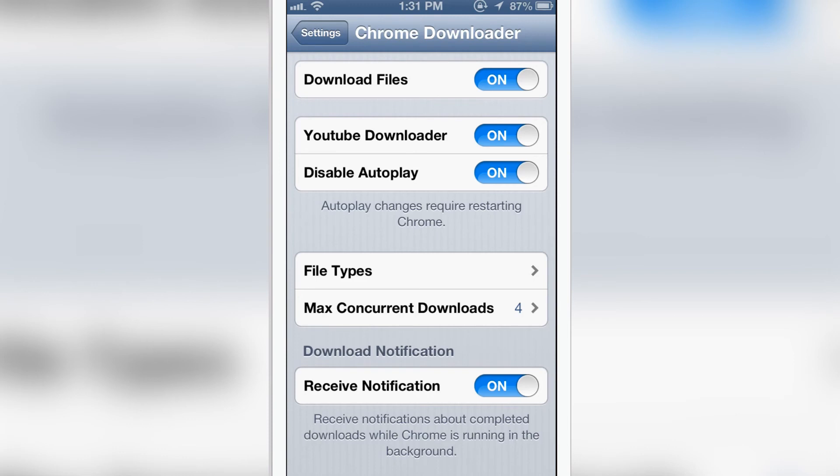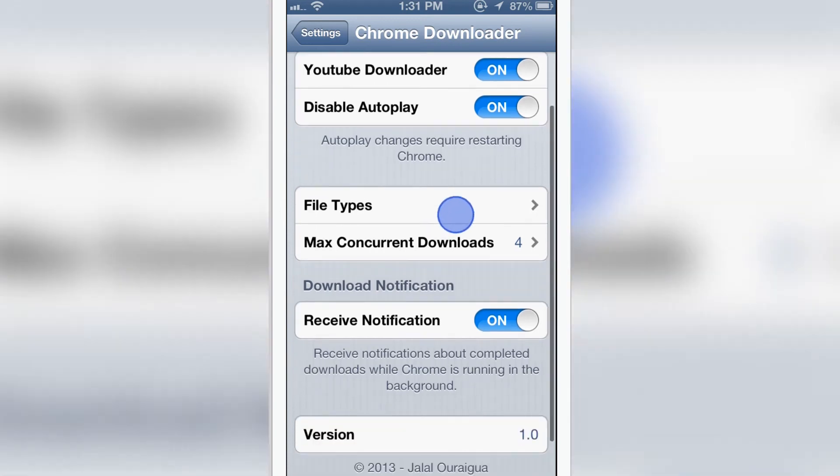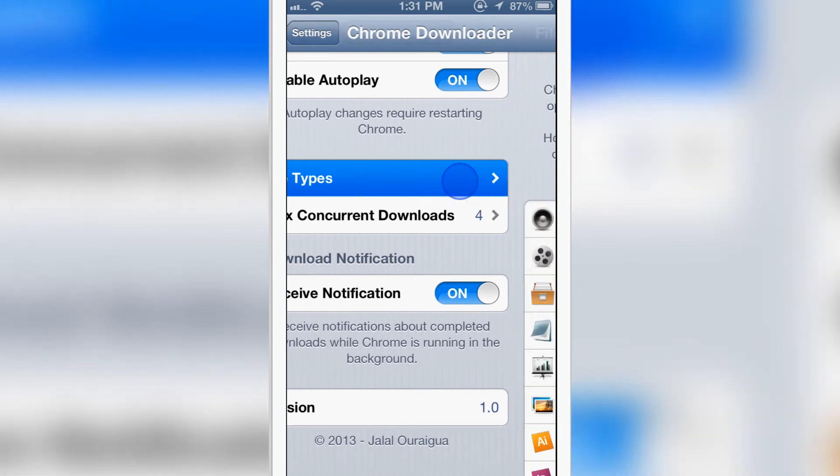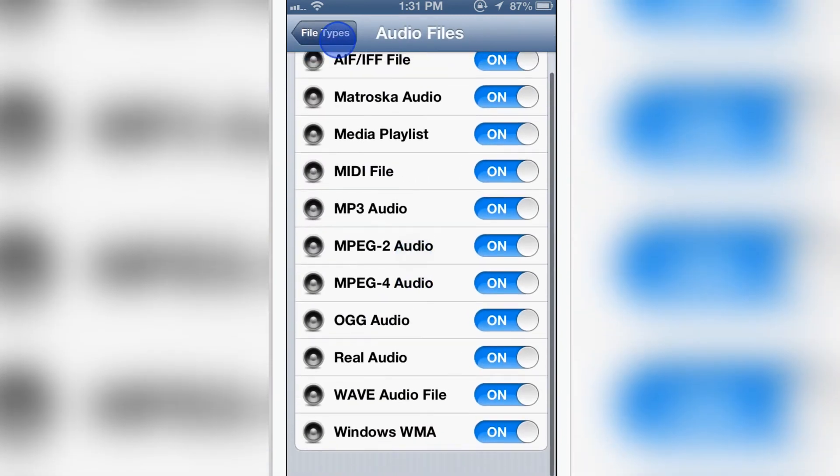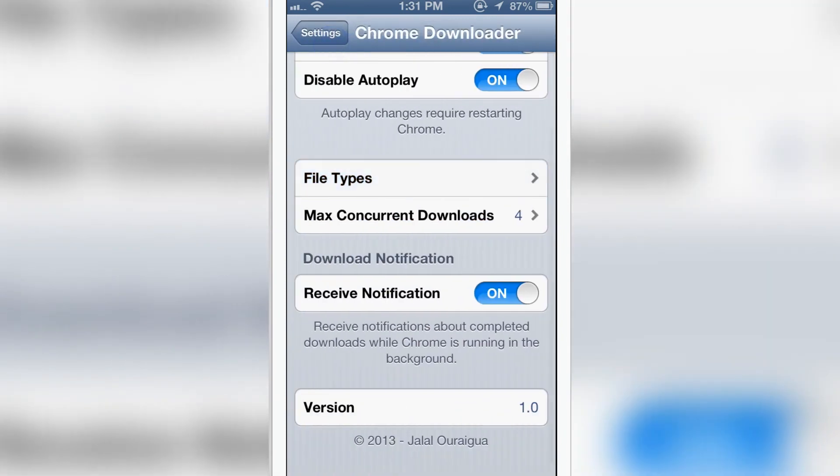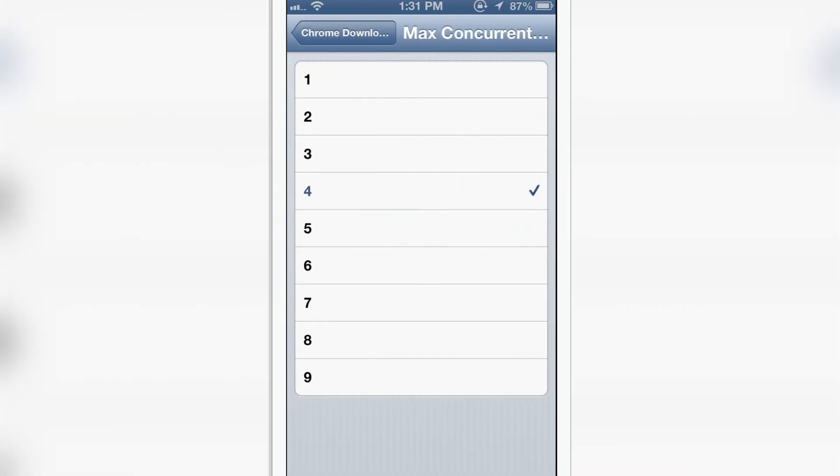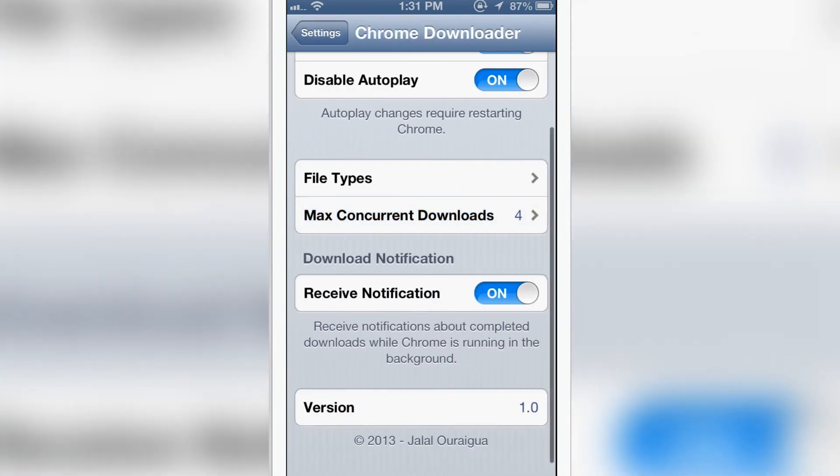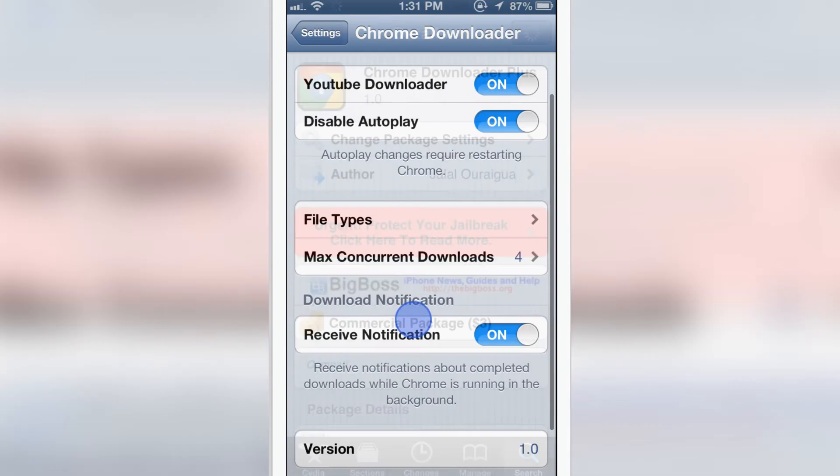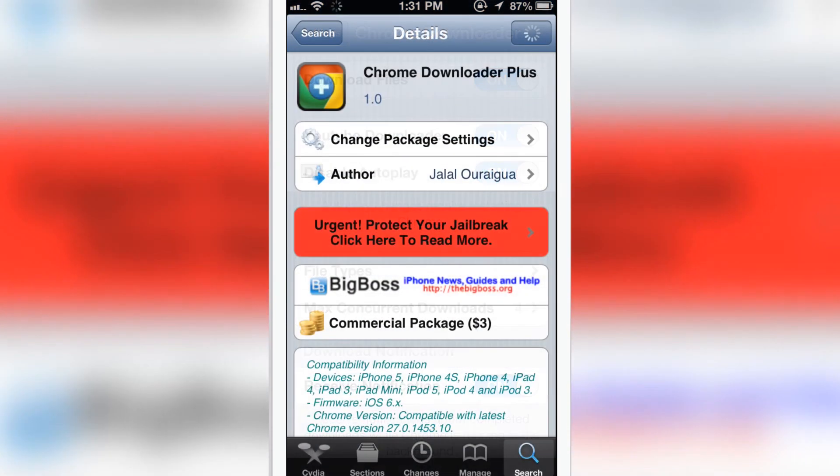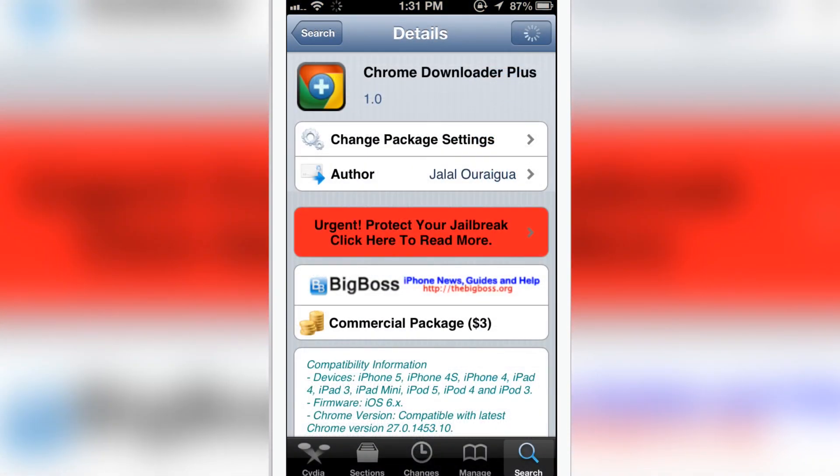So you have the options like you can enable and disable the tweak, that is download files. You can enable and disable YouTube downloader. You can select the type of files you want to download, the format. You can have the max concurrent downloads, that is up to nine. You can receive notification on download completed. And there you have the version: Chrome Download Plus 1.0 version is available in Cydia under the BigBoss repo for three dollars.